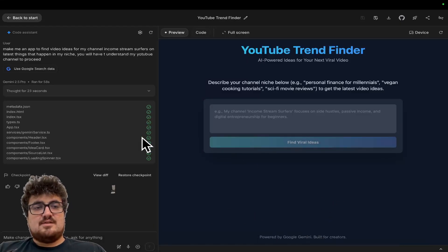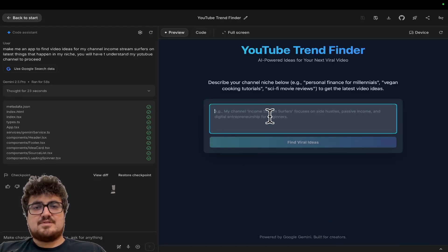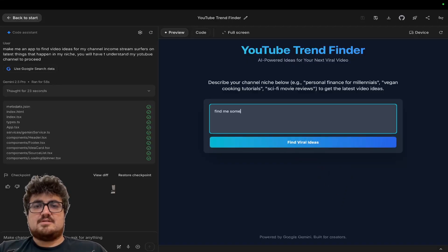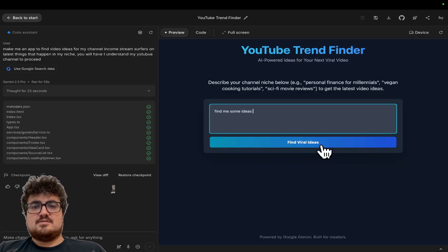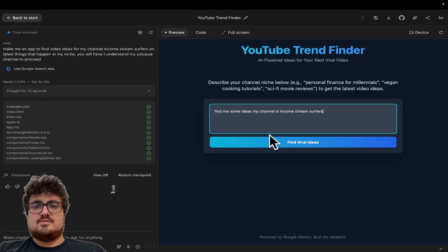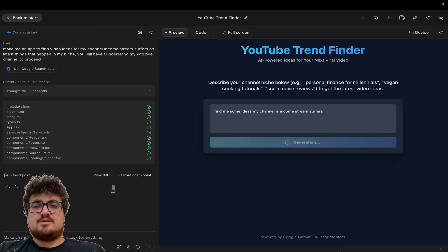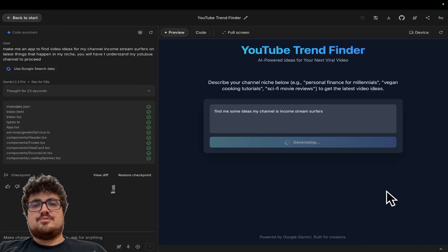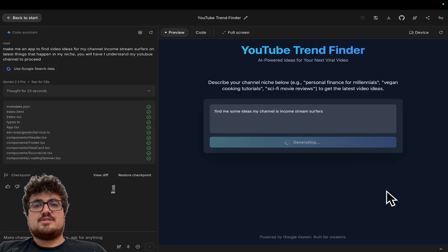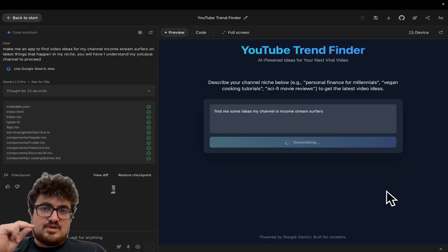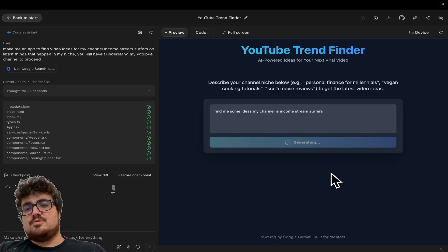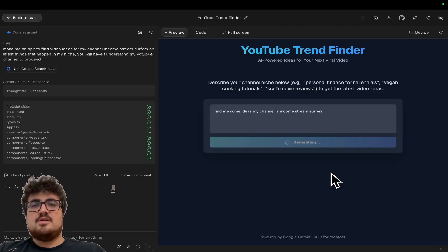Okay. So, I mean, 23 seconds in, we have something here. So find me some ideas. My channel is income stream surfers. Find viral ideas. So the really cool thing about this is there shouldn't be any mistakes in this. Yes, it's a very simple system, but it's also a very quick, easy way to build something that you could potentially sell.